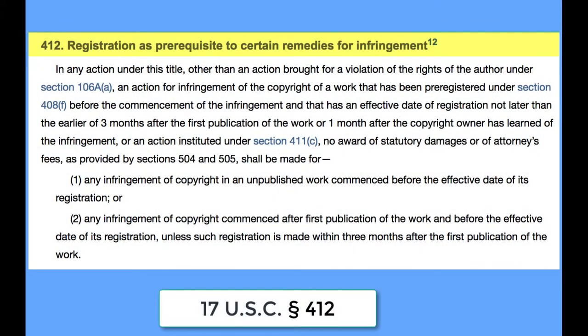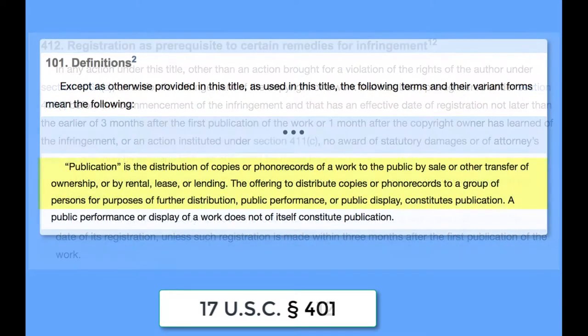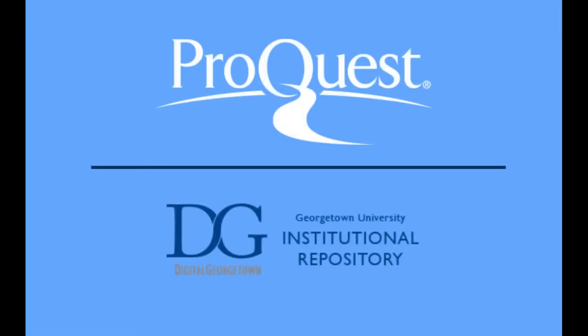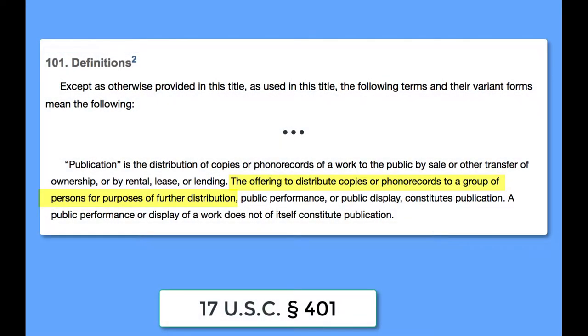To be timely within the meaning of copyright law, your application must be filed within three months of publication. Publication has a defined meaning for purposes of copyright law and does not require traditional scholarly publication. Making your work available in ProQuest in Digital Georgetown would fall within the statutory definition of publication, which is offering to distribute copies to a group of persons for purposes of further distribution.